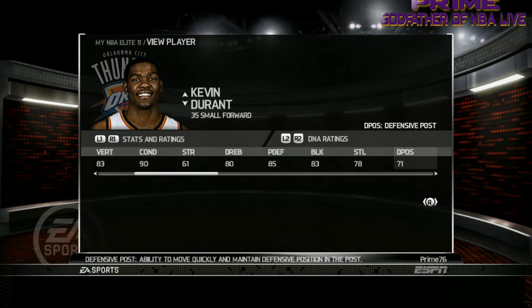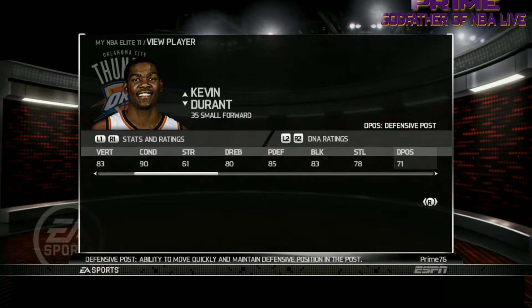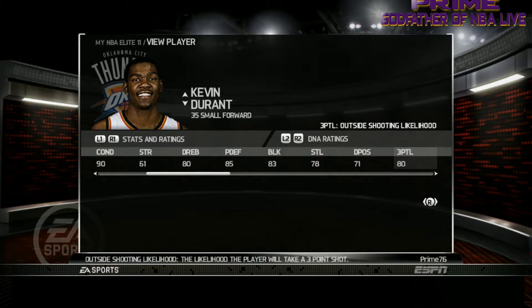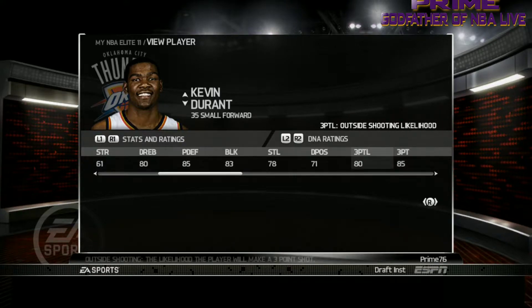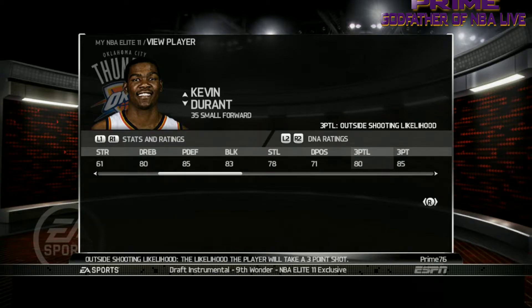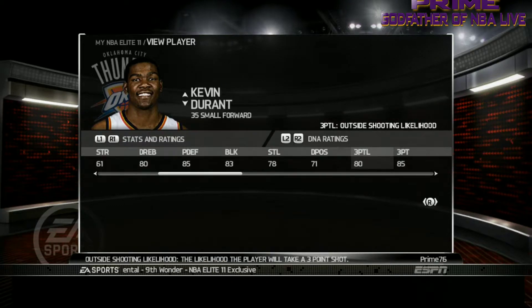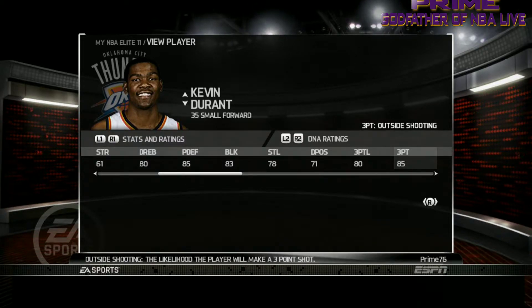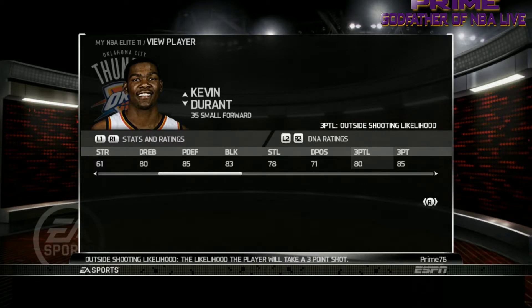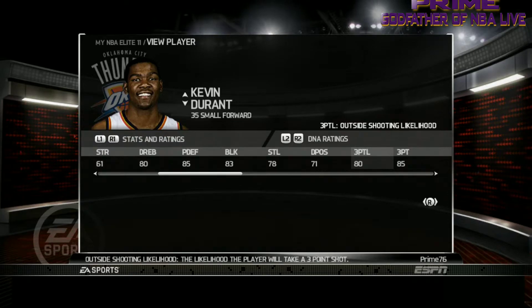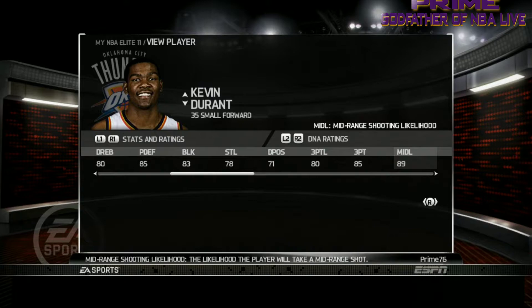Defensive Post — ability to move quickly and maintain defensive position in the post. The ratings are respected in this game. Now, Shooting Likelihood — this is a category that needs to be re-implemented. Likelihood means how many threes a player is more likely to take. If it's 80, there's an 80% chance he's going to take a three. Outside Shooting is his percentage on how well he'll make the shot, while Likelihood is how often he'll actually take it.